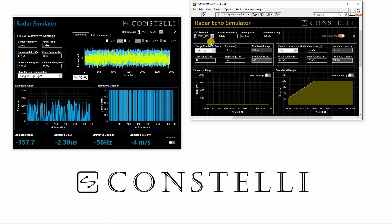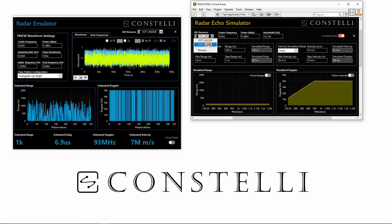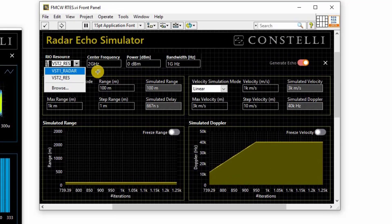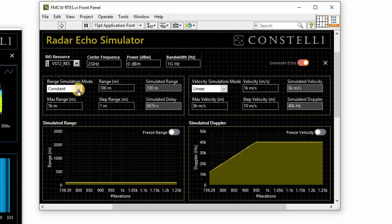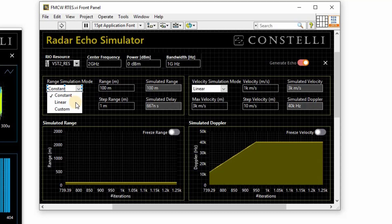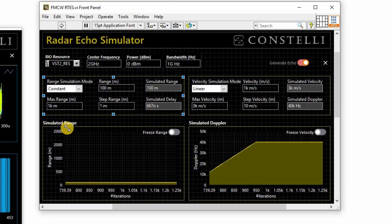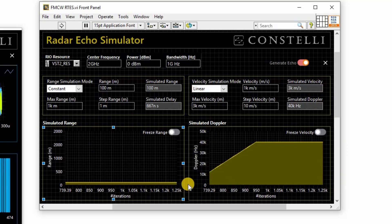This is the application we built for the echo simulator on VST2. You can choose the VST reference, configure the center frequency, and run the echo simulator application, which supports a wide bandwidth of 1 GHz. There are a few options to simulate range and Doppler — you can choose to simulate a constant or linearly increasing range with the necessary controls, and below you can see the graphical representation of the current range being simulated. We have similar options to control Doppler simulation.